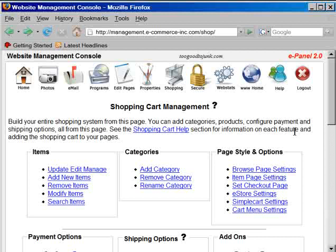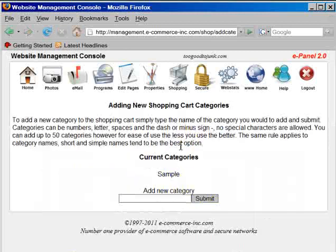To use the shopping cart you need to have categories. Categories are what items are placed into and categorized on the menu on the website. To add categories, go to the shopping cart management page, look for the categories section, and click on 'Add Category'. The cart comes with a sample category when you first sign up.